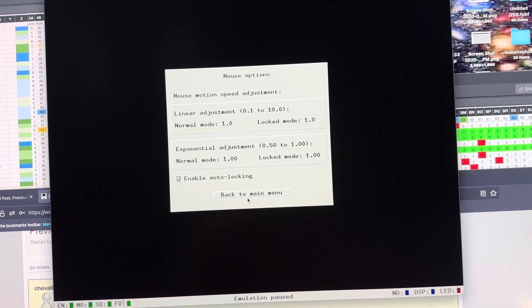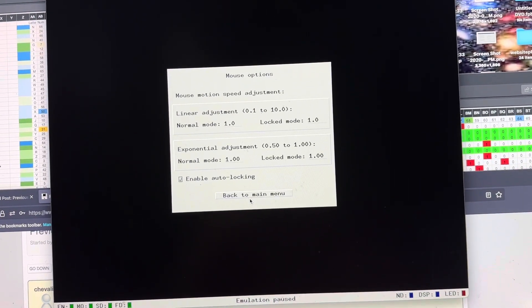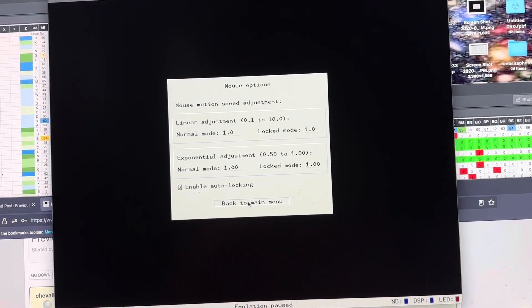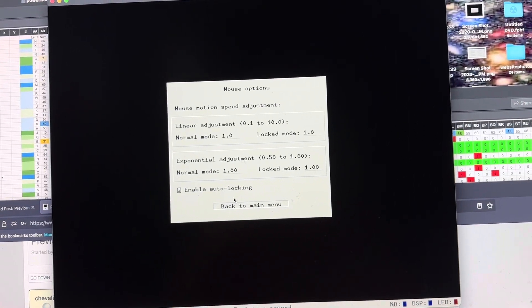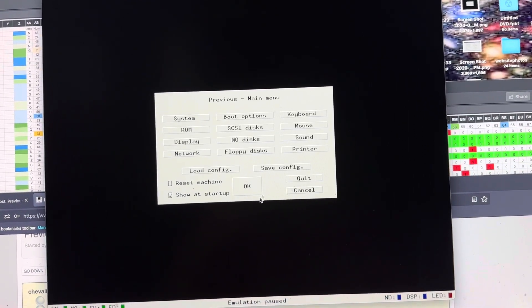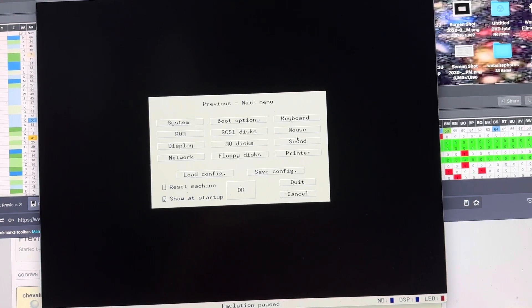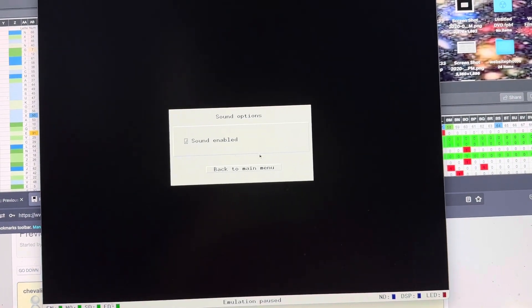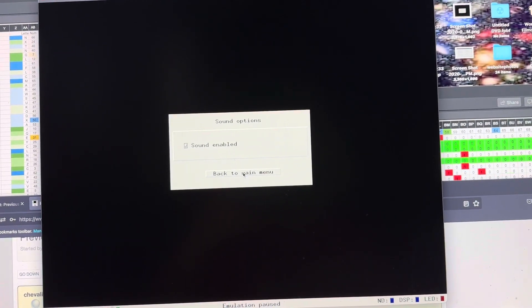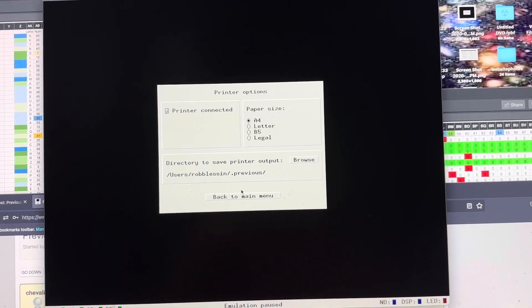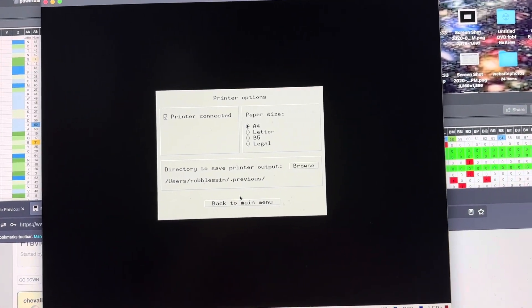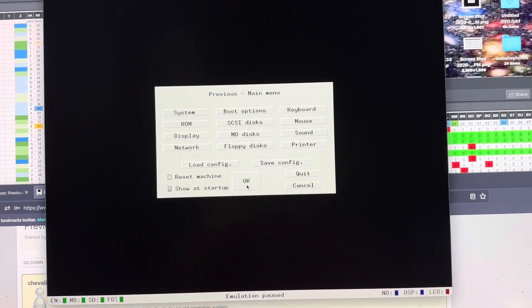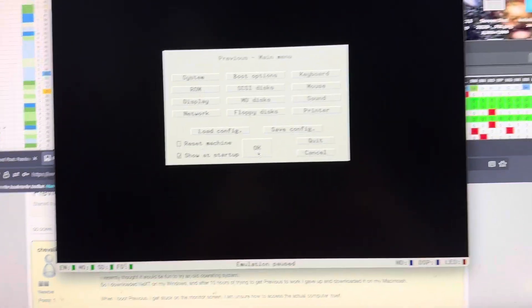Mouse the same. Just kind of go with whatever. Enable auto locking and so forth. Sound. Just click Enabled. Then you'll get Sound. And Printer. You pick your printer type.